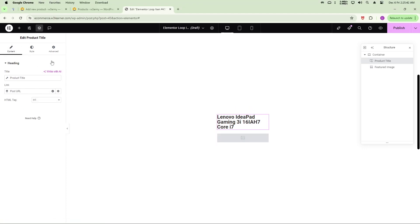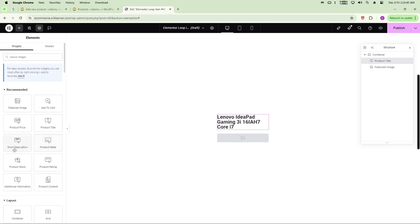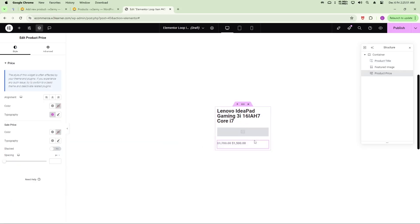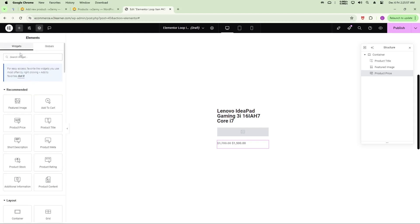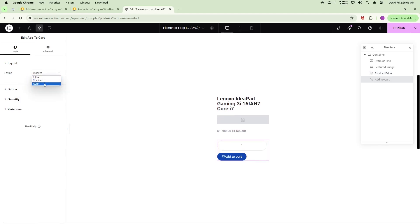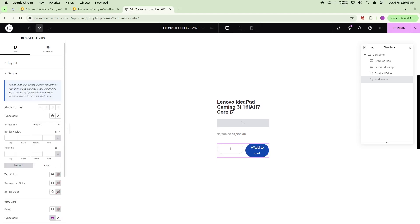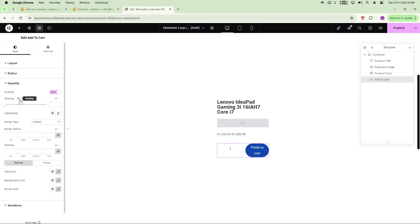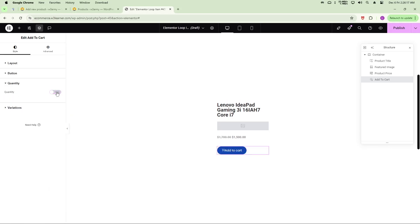Next, drag in the Product Price widget and drop it into position. Then add an Add to Cart button. The default button design shows a quantity field which looks a bit awkward, so I'll remove the quantity option to keep it clean.